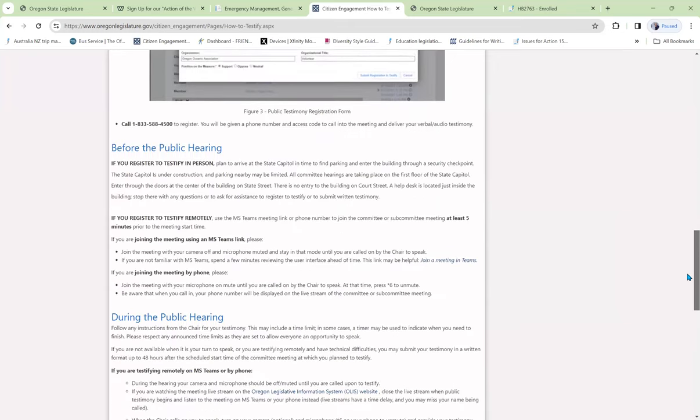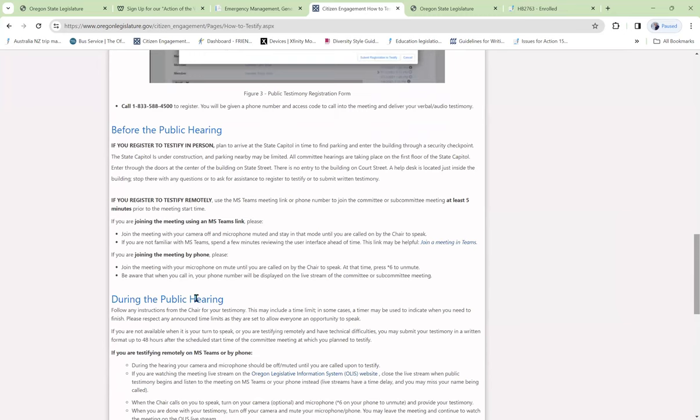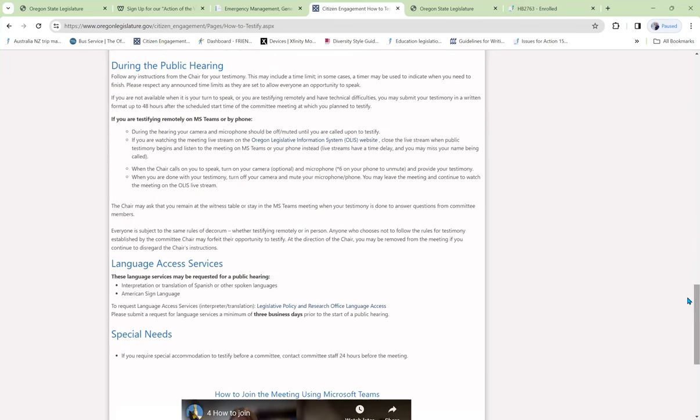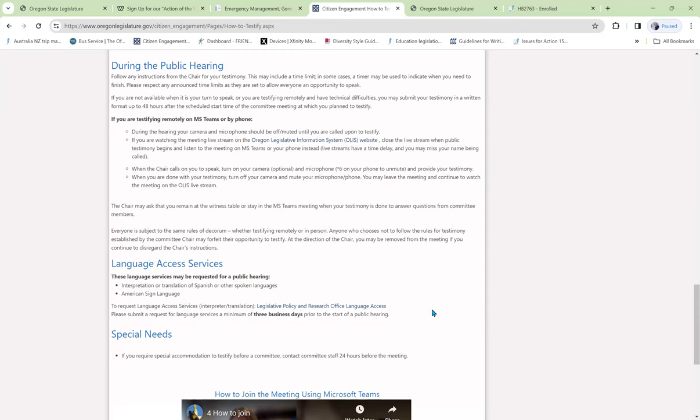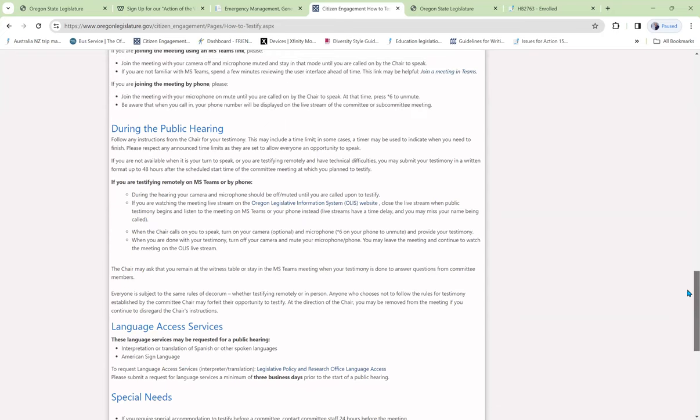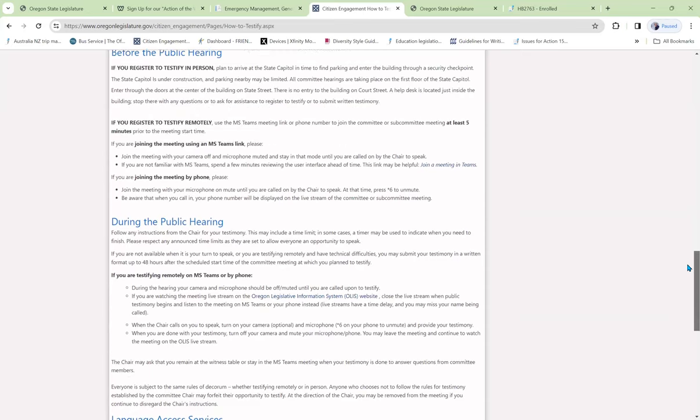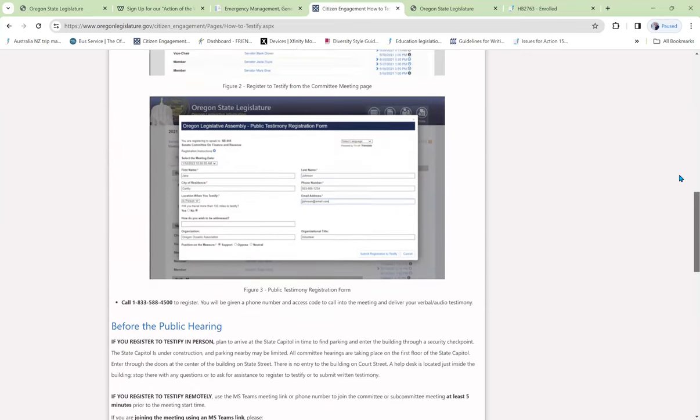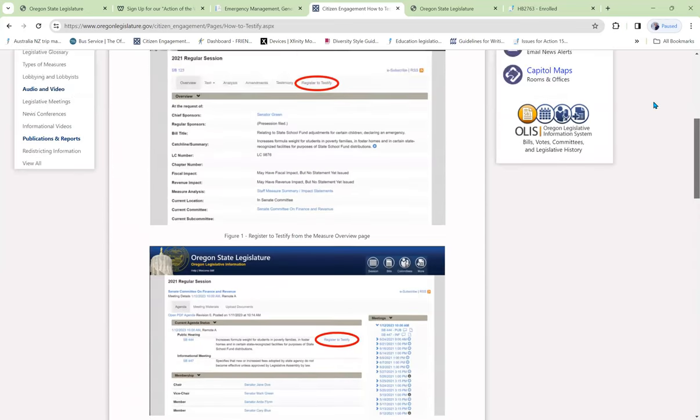It gives us a lot of information about if we're going to go to Salem, make sure you arrive there early. If you're going to give oral recorded testimony, make sure that your video and microphone are off. You can present testimony with sign language or Spanish language interpretation. So it has a lot of helpful information.